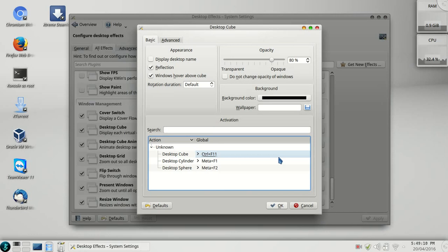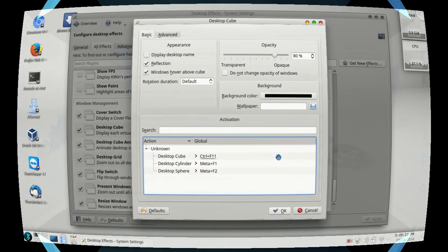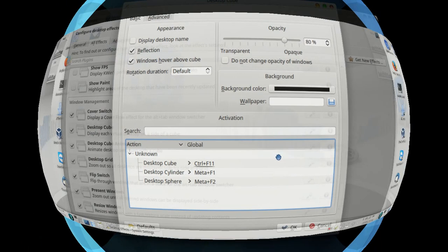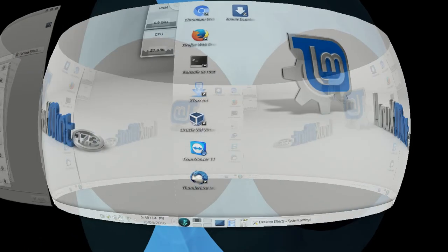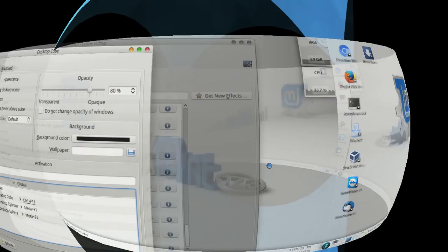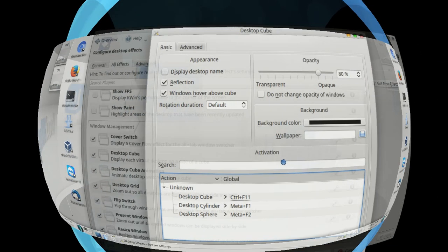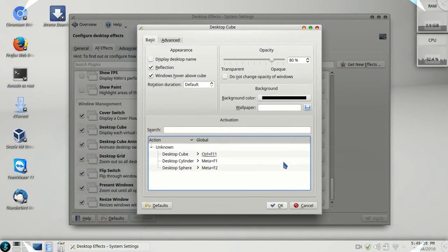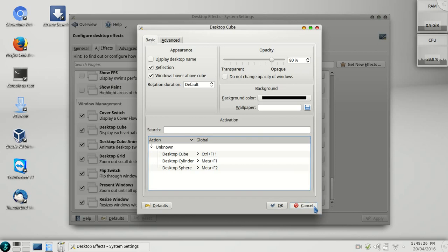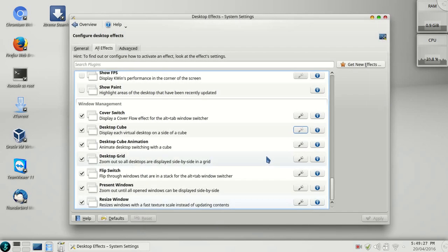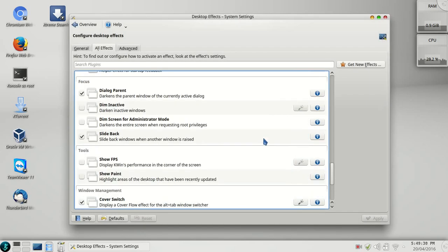And third one is desktop sphere. That's Meta plus F2. You see that? You can't do these things on your Windows desktop with a third party software, and believe me, they are going to charge you.